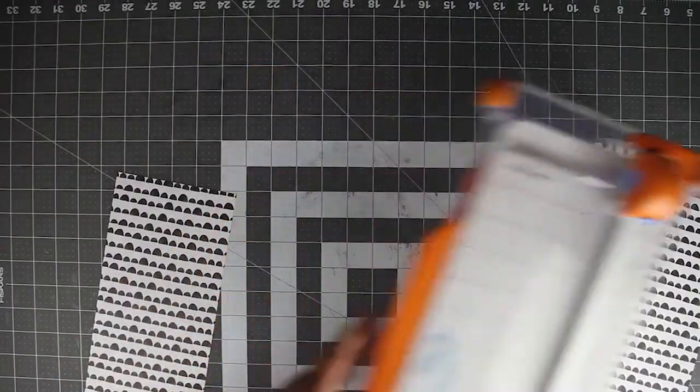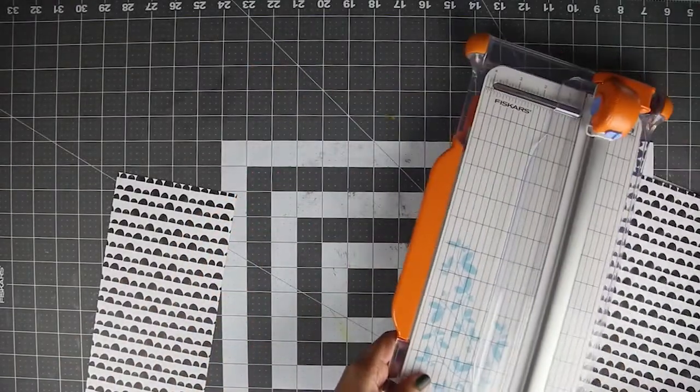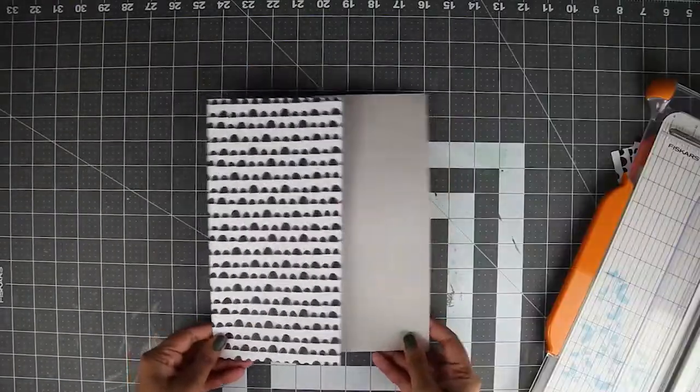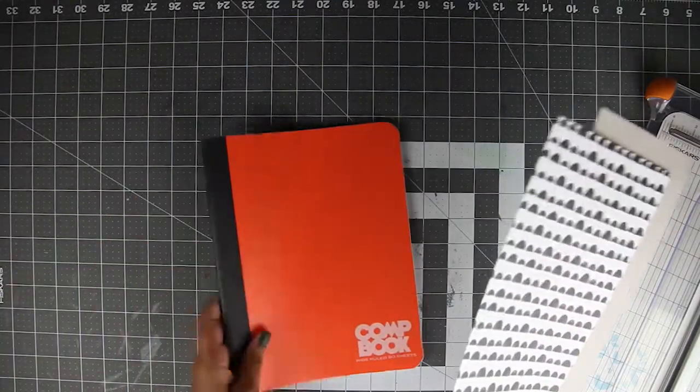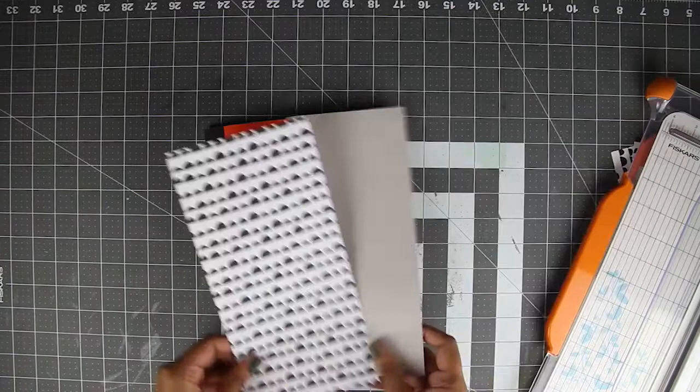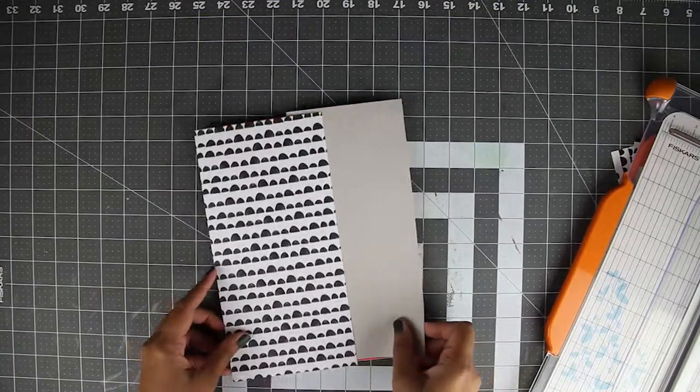I similarly trimmed another paper to be 10 inches by 4 inches. You want the papers to be just a little larger than your book front.